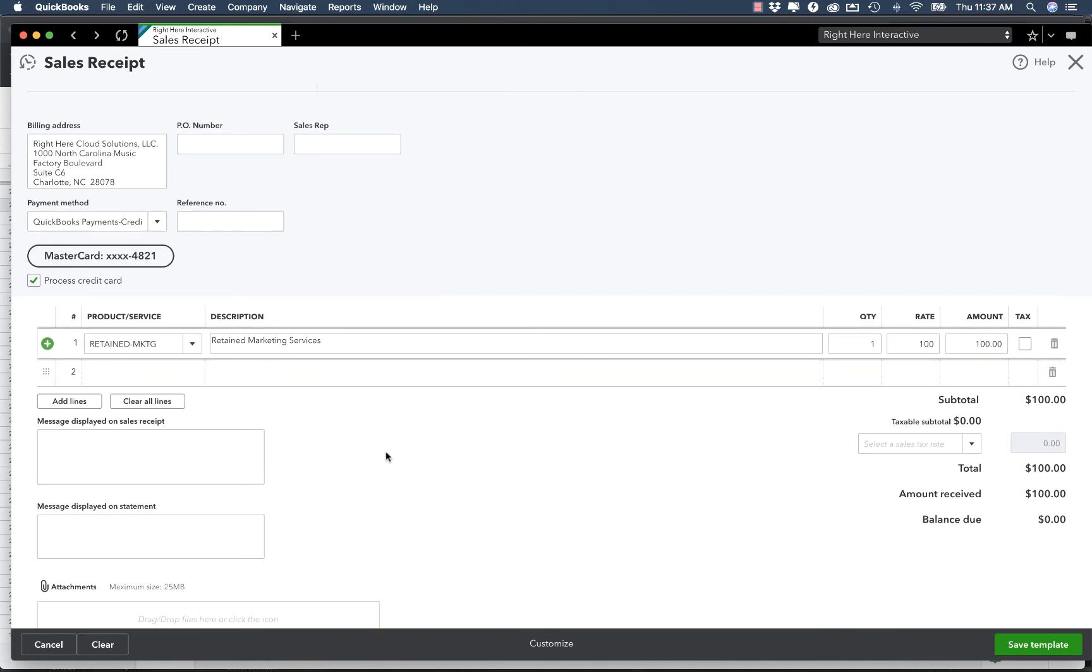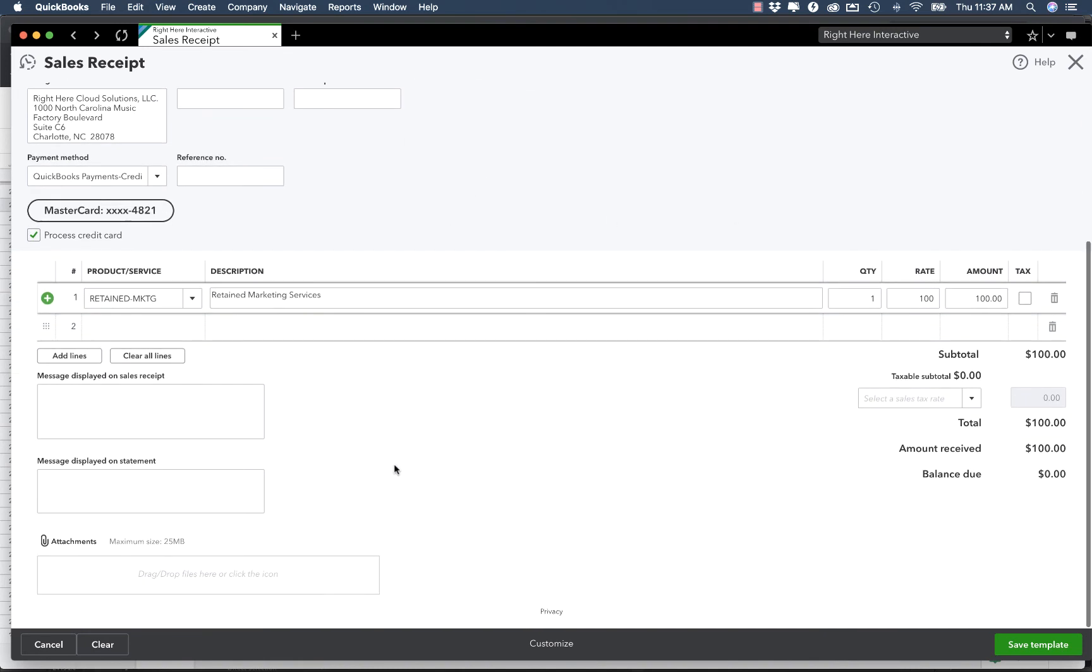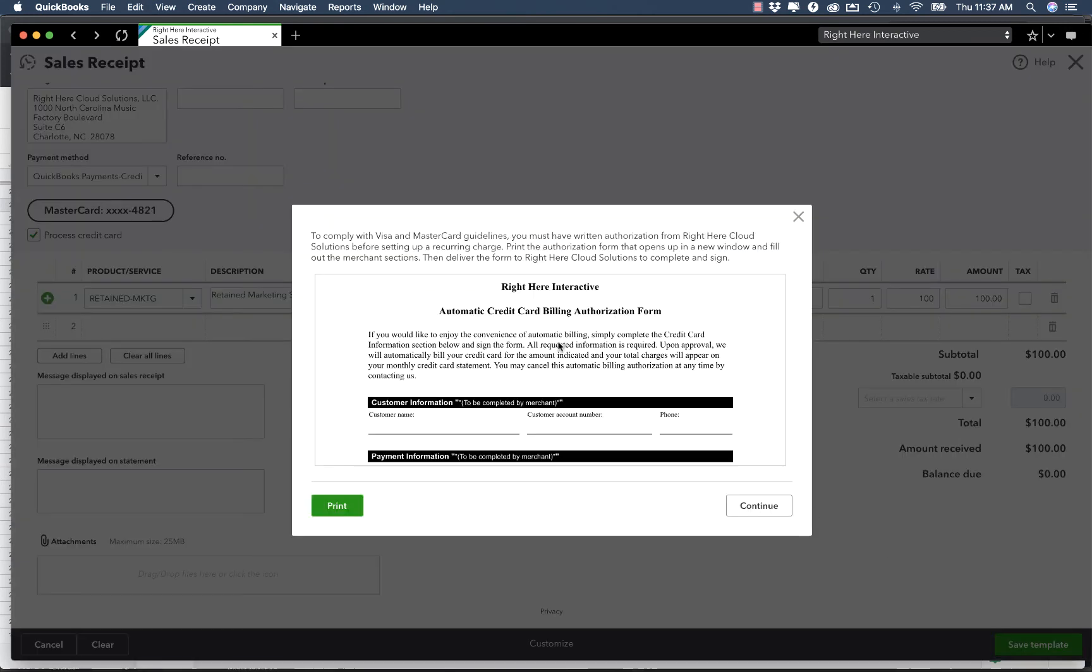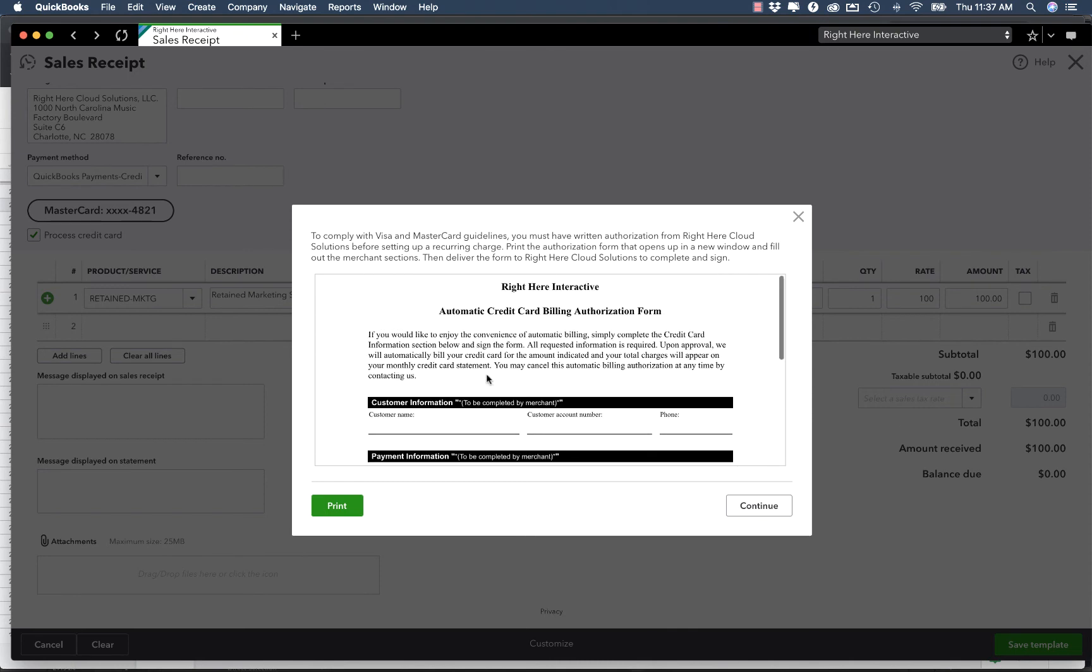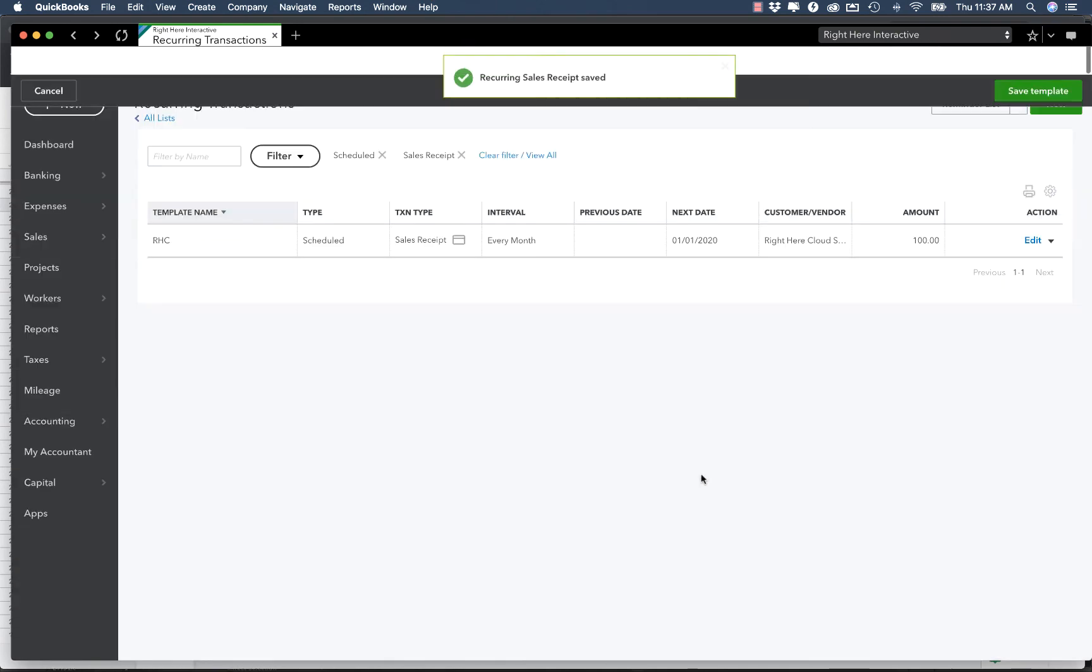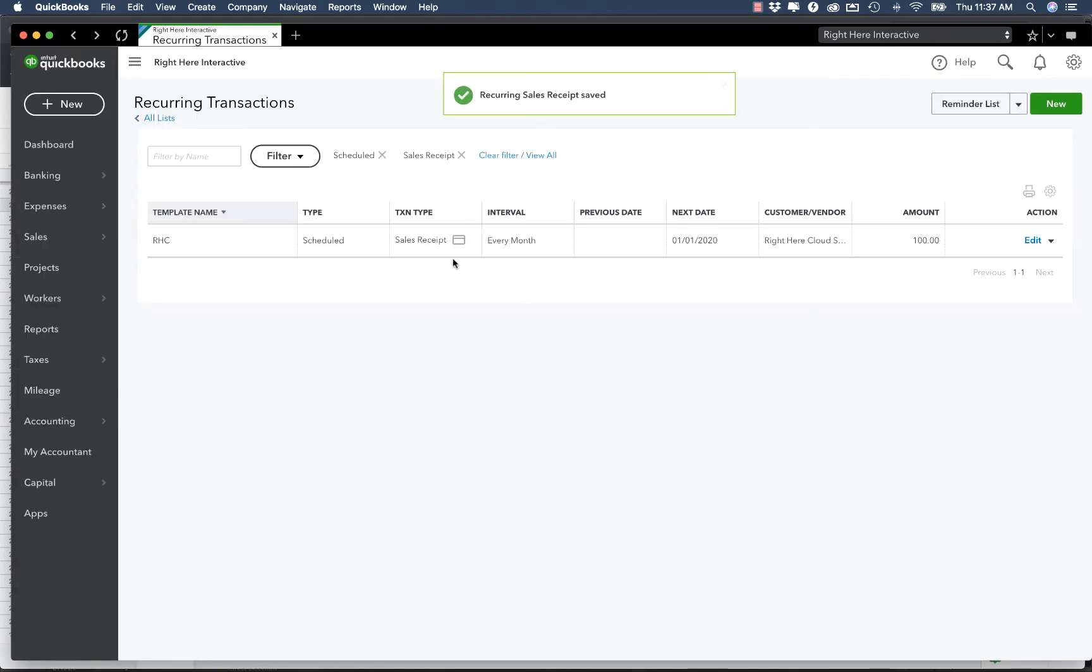So now that I have it all set up, I simply click on Save Template. Each time you set one of these up, you're going to get an authorization form, so you should look it over. And when you ultimately agree to it, you'll click on Continue. And boom, that's it. Now I see that my recurring charge is scheduled to happen on the first of each month, and it is that simple.